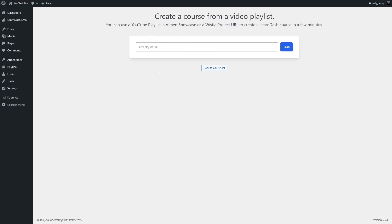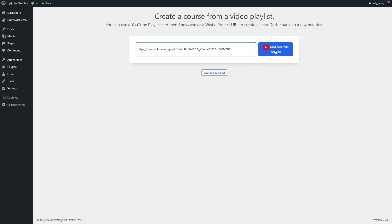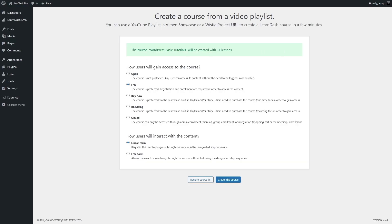We already have a video tutorial on this where we created a course from a YouTube playlist. I'm going to briefly show you how this is done. We've copied our YouTube playlist URL and pasted it in, and you can see it automatically detected that the URL is from YouTube. It says the course 'WordPress Basic Tutorials' will be created with 31 lessons. Here you can see the course access settings — free, open, paid, recurring paid, or closed — and you can also select linear or free form. That is how you can use the course creation wizard to create a course from a playlist.